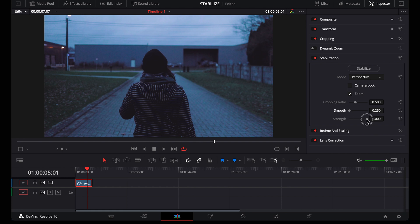And finally, strength is how strong you want the stabilization settings to be. Usually, I leave this on the maximum. Now, let me show you how I use it.